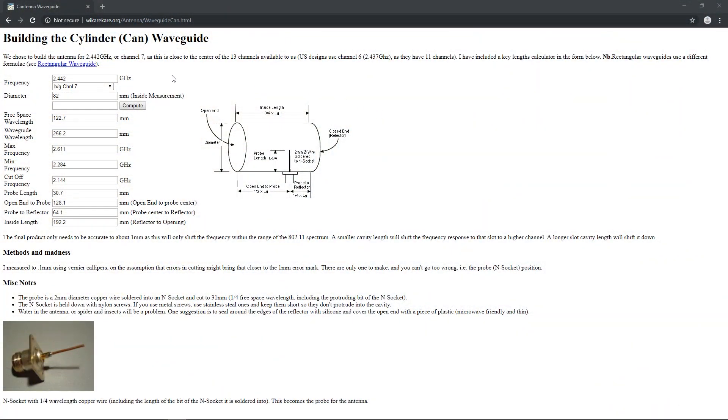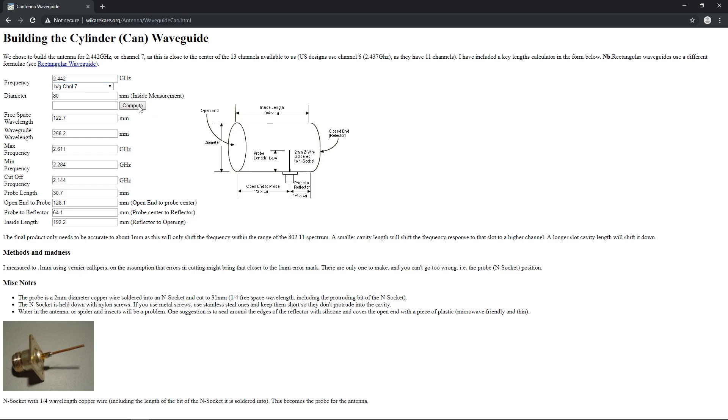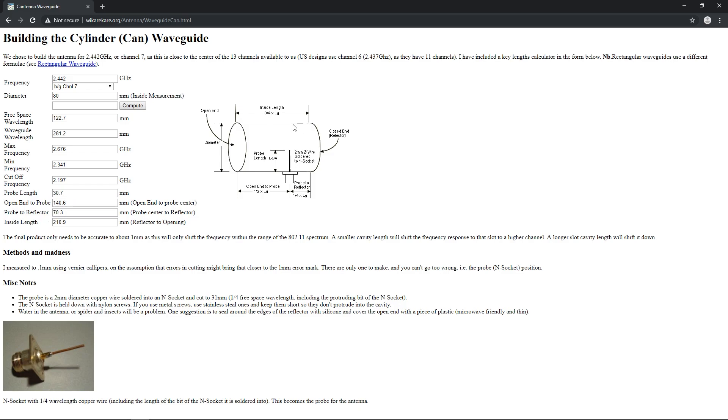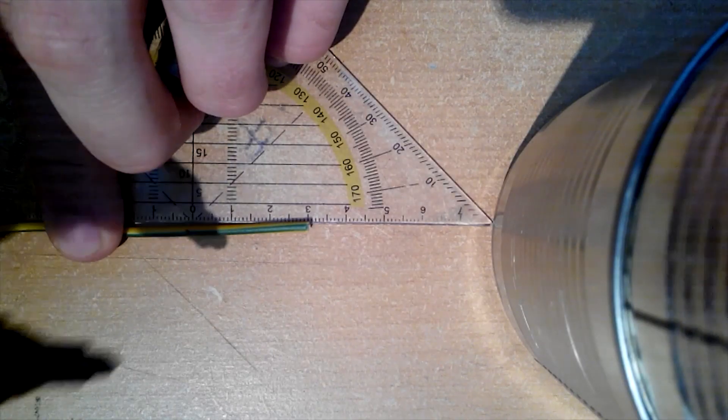Then, with the help of this nice website, I entered diameter size in and got computed measures for container construction. In the end, we should get waveguide wavelength of 281mm, probe length that is 2mm wide copper wire soldered to N-type RF connector will be 30mm long. Probe will be placed 70mm from closed side of can and 140mm from open side of can. Can size needs to be 210mm and container should work in frequencies between 2.196 and 2.869 GHz.